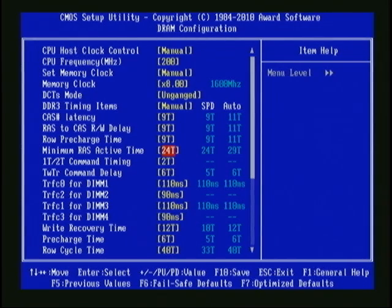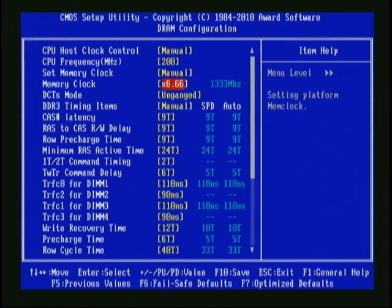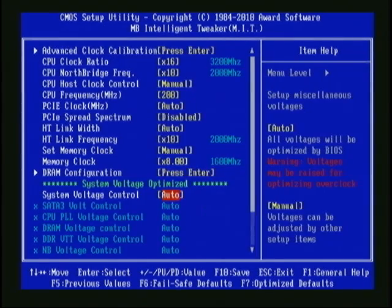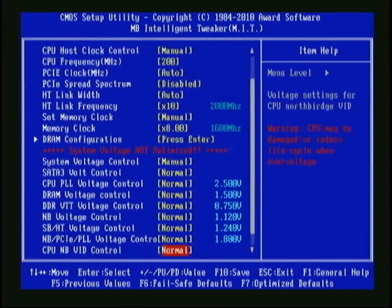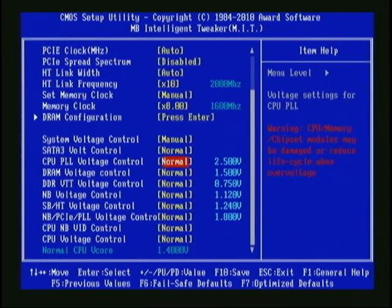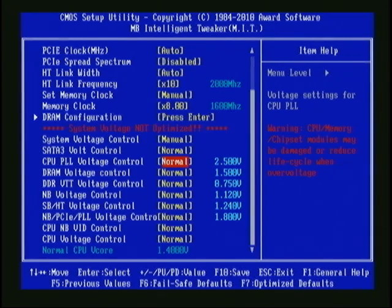You will need to look at the specs for your RAM to find its CAS timing settings. If you have 1333 MHz RAM, set the multiplier accordingly. We'll leave the rest of the settings alone and hit Escape to go back to the main MIT screen. For the system voltage control, I'm going to change it to manual. This sets all of the options below to Normal, which means default. I'm getting a flashing message that the system voltage is not optimized, which means the motherboard does not have control to change the voltages automatically. This is where we need them, so we can begin overclocking.